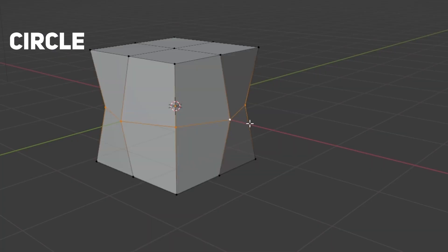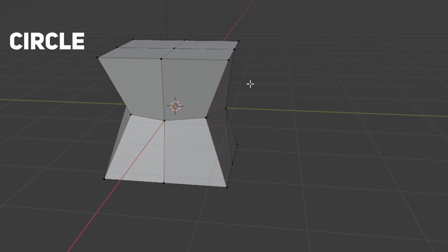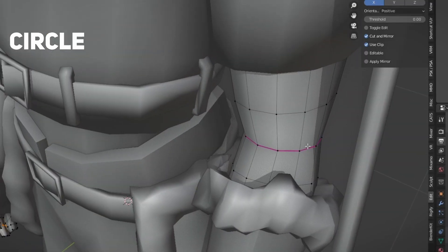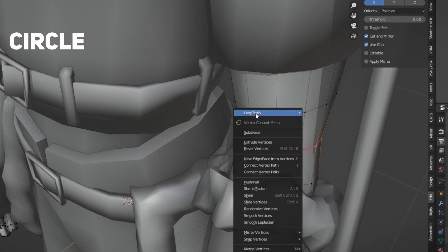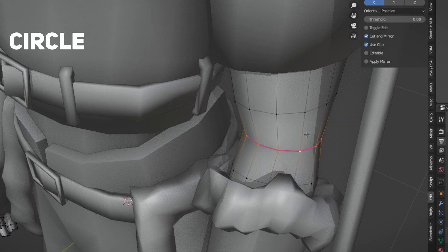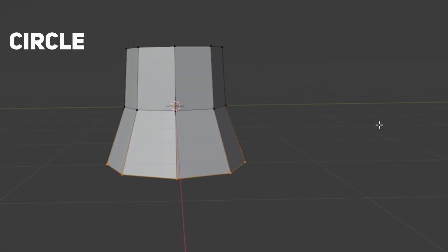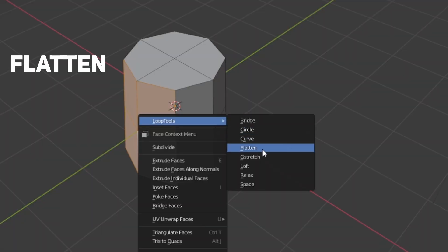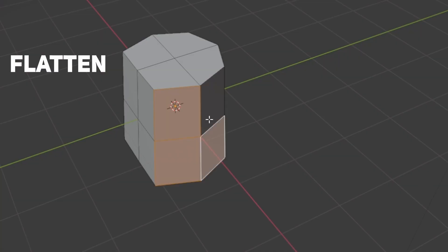Circle does exactly what the name says — it makes something circular. I use it a lot when making characters: I just select part of an arm or leg, press W, go to Loop Tools Circle, and it becomes a circle instead of some random shape. Then there's Flatten, which makes stuff flat — it's very useful.